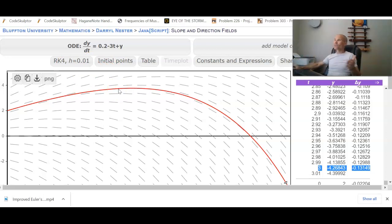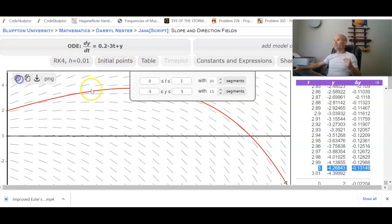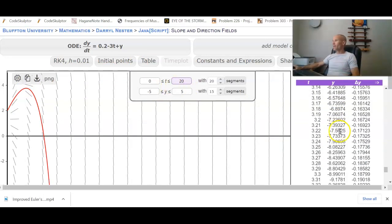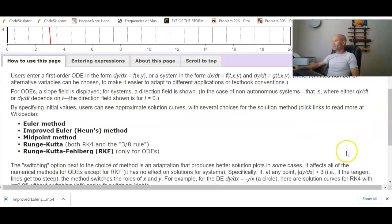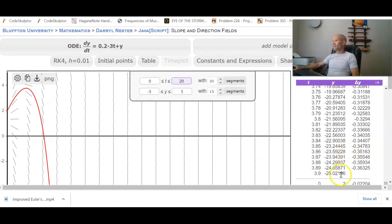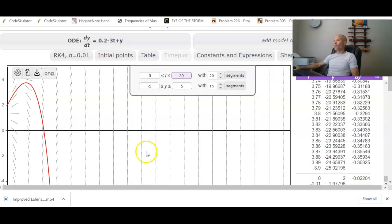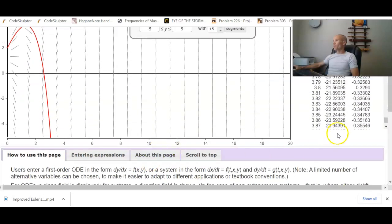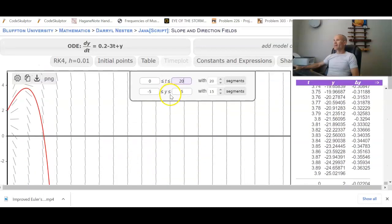If you're going up to like t equals 20, really small step sizes would be a little bit problematic in this app. Let's say we went to 0 to 20. And you can see that this thing, the step size of 0.01 only takes you to about 3.9.